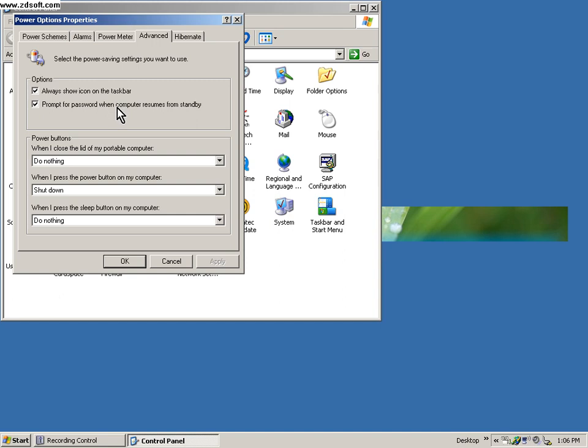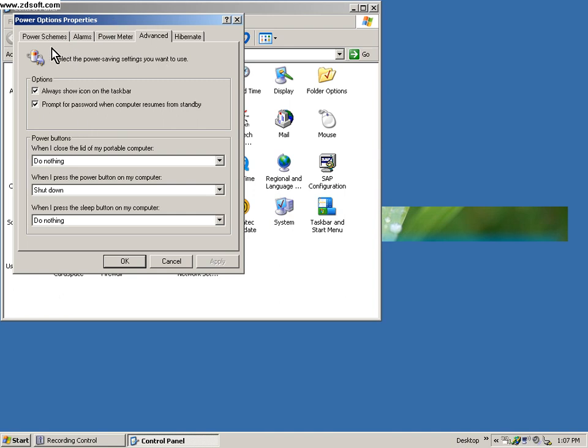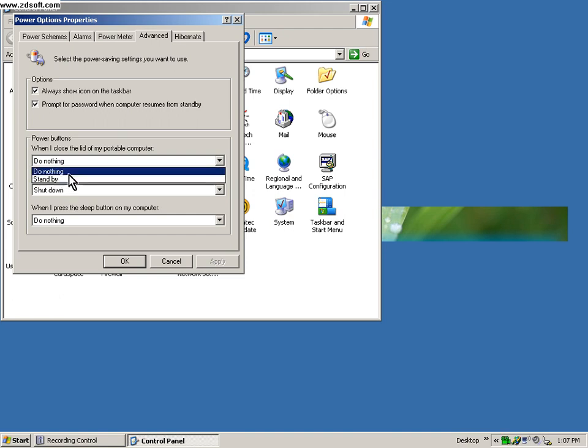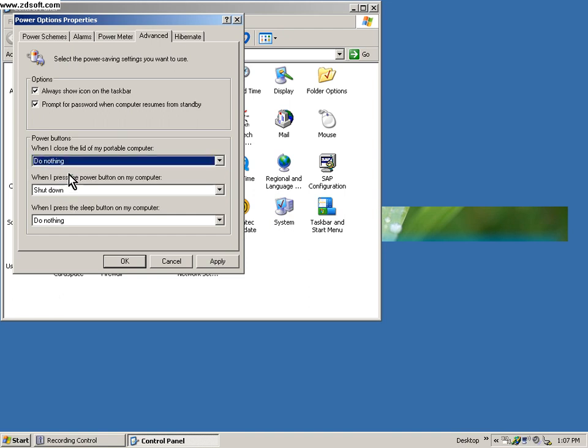That's not a good idea. They lose data, they corrupt the hard drive, they lose some time. When they try to power it up again, it just doesn't come back up. So in order to take care of those issues, we are under this advanced tab under power options properties. When I close the lid of my portable computer: do nothing.